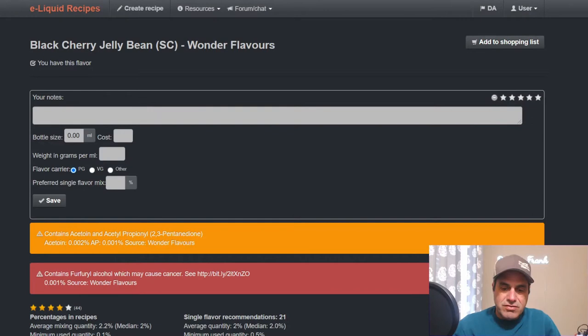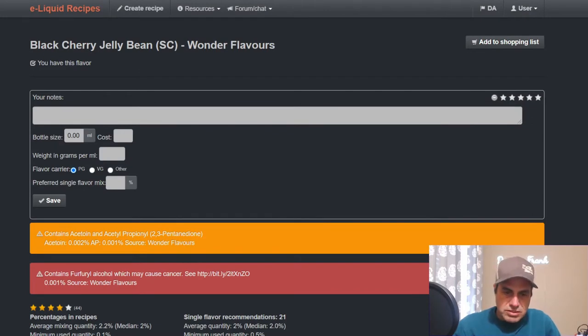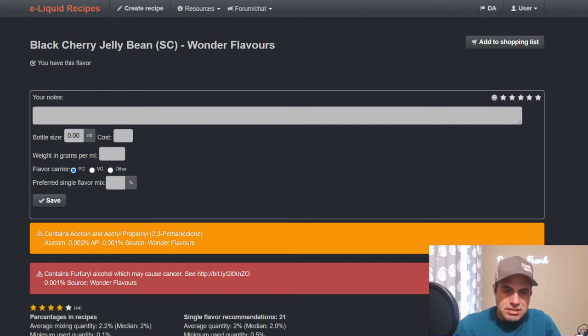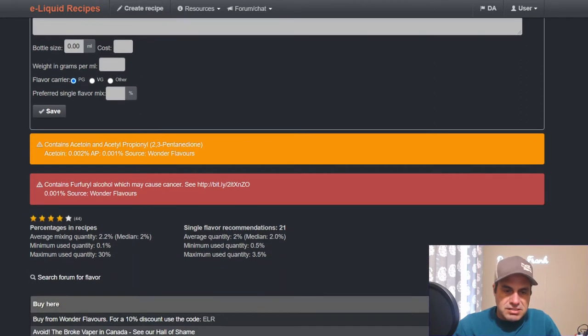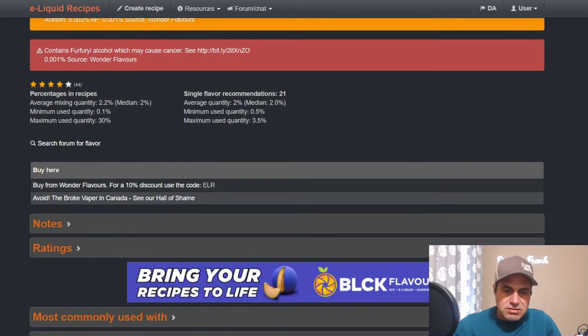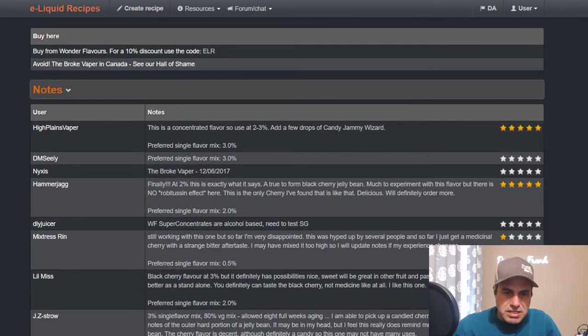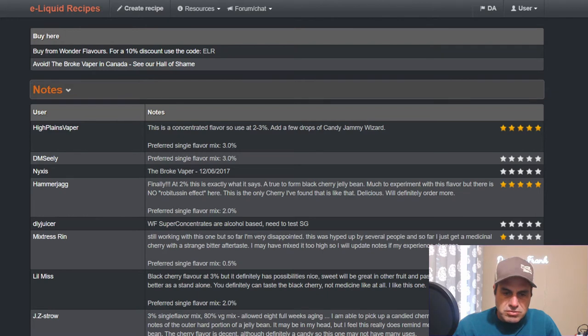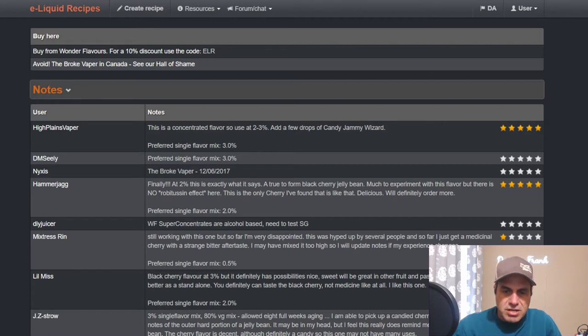Right off the bat we have black cherry jelly bean. It has some warnings here - contains furfuryl alcohol which may cause cancer at 0.001 percent, very small. Let's see what we have here as far as notes. Rin says still working with this one, so far she's very disappointed. It was hyped up by several people, so far just getting medicinal cherry with strange bitter aftertaste.